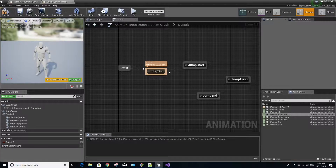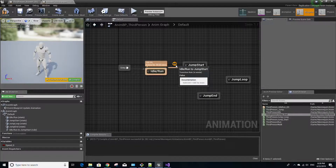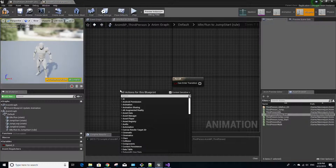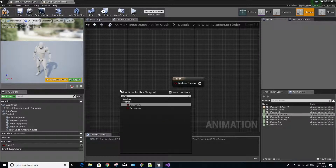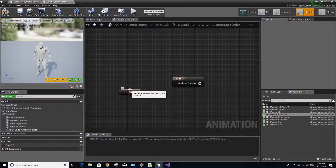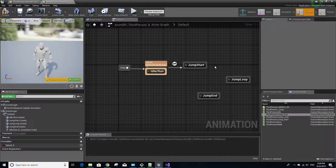Back in the state machine, left click from idle/run to jump start, then double click the transition rule circle with two arrows — this lets us edit the transition. Right-click and look up is_in_air. You'll notice this variable was just created from our header and C++ files. Left click from the is_in_air node to the result node. Now go back to the state machine and make a transition from jump start to jump loop.